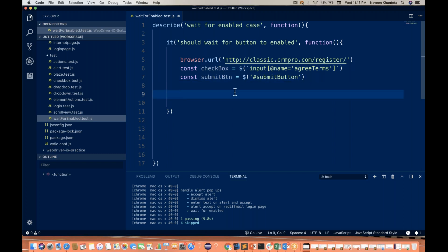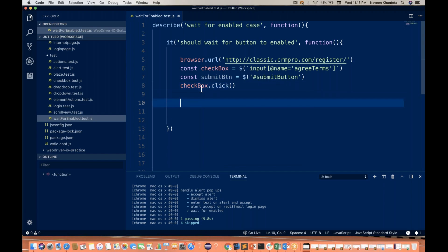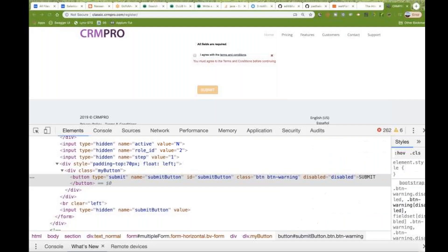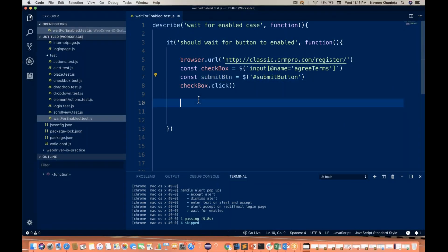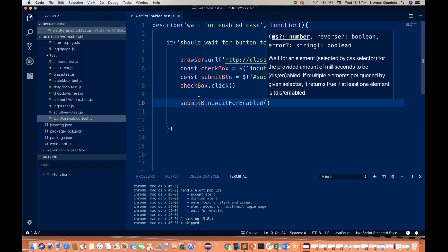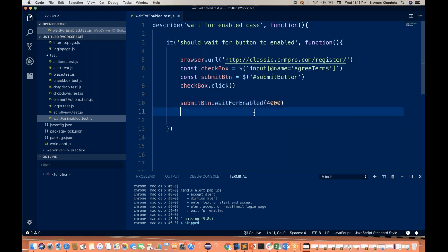Now I'm going to click on this particular checkbox — checkbox.click(). The moment I click on it, this button will be enabled. Then I'm going to wait for that button to be enabled using submitBtn.waitForEnabled, and I can give a timeout of 4000 milliseconds. If this button is enabled within four seconds, the test passes; otherwise the test fails.